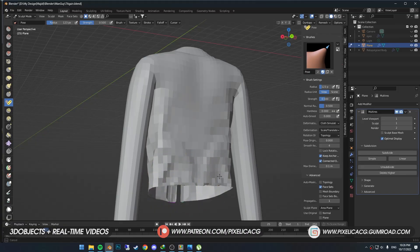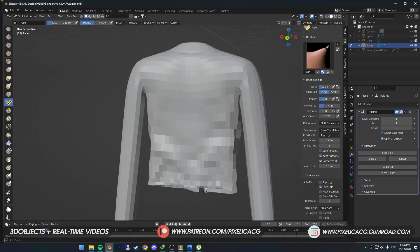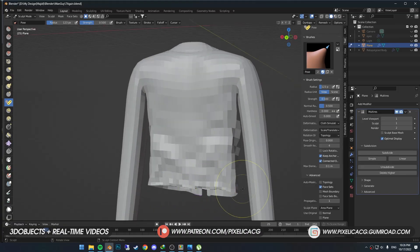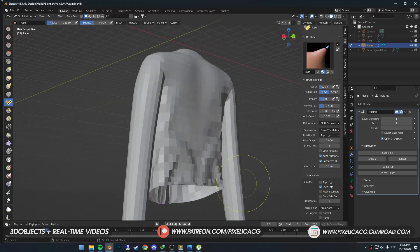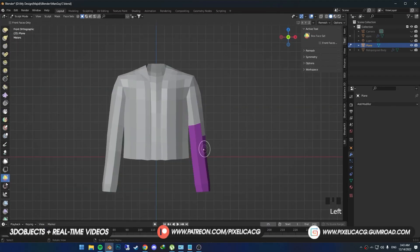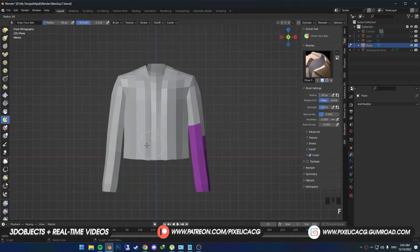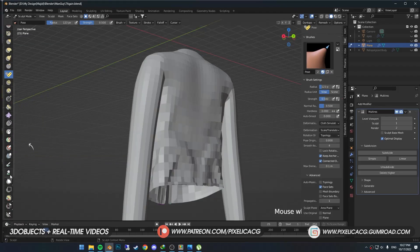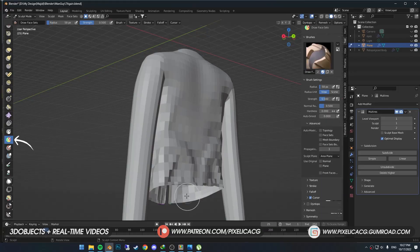I'm going to add different patterns to the bottom of the jacket. It should be separated from the rest of the mesh so we can work on it easily. To do that, we're going to use face sets. I explained how to use face set brushes in the cloth video if you want to check it out. Pick up the Draw Face Set brush and paint these areas.